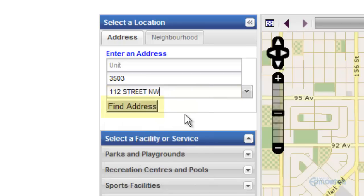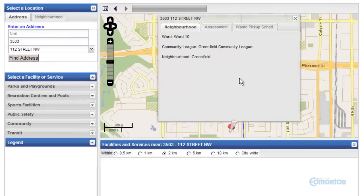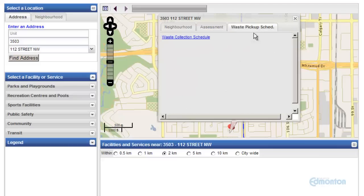Select Find Address, which focuses the map on that location with a red pin. This shows you the neighborhood it's in, as well as the property assessment and the current waste pickup schedule for this location.